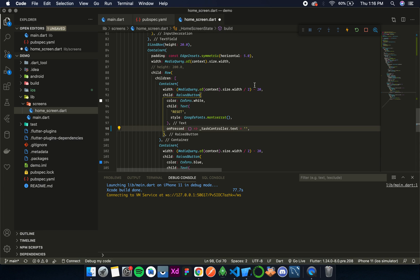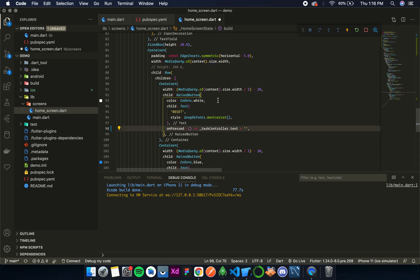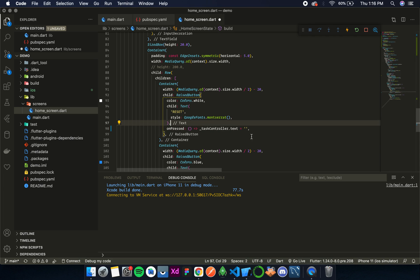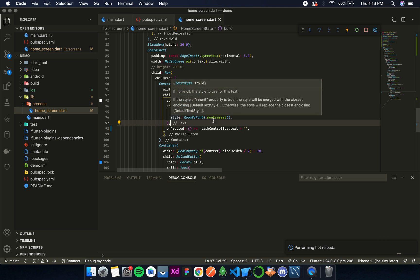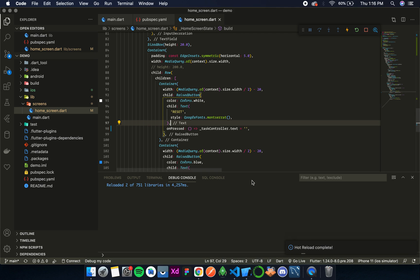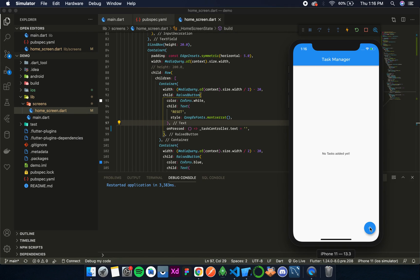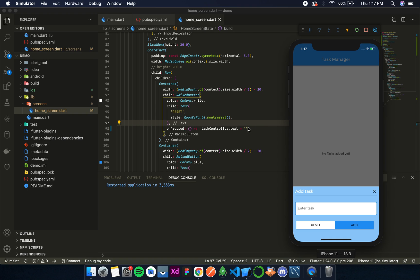Okay, so now this should reset the text field. Yes, so let's save this, do a full restart so that the init state also gets executed. Now once it has restarted, if I click on this plus button I am able to see the bottom sheet. Now if I write something, any scramble text, and click on reset, the text is getting overridden with an empty string.